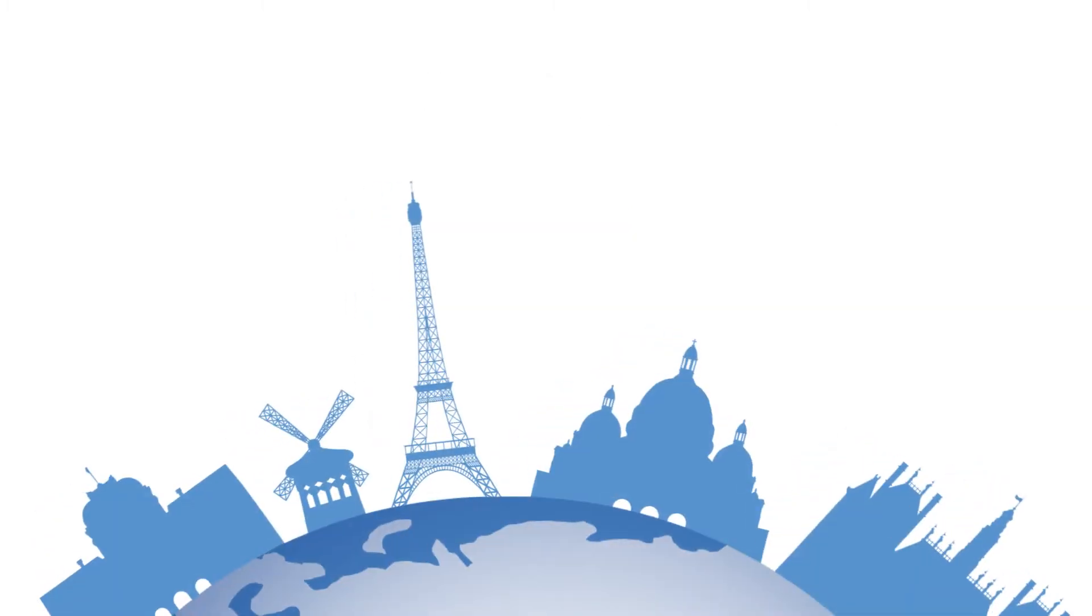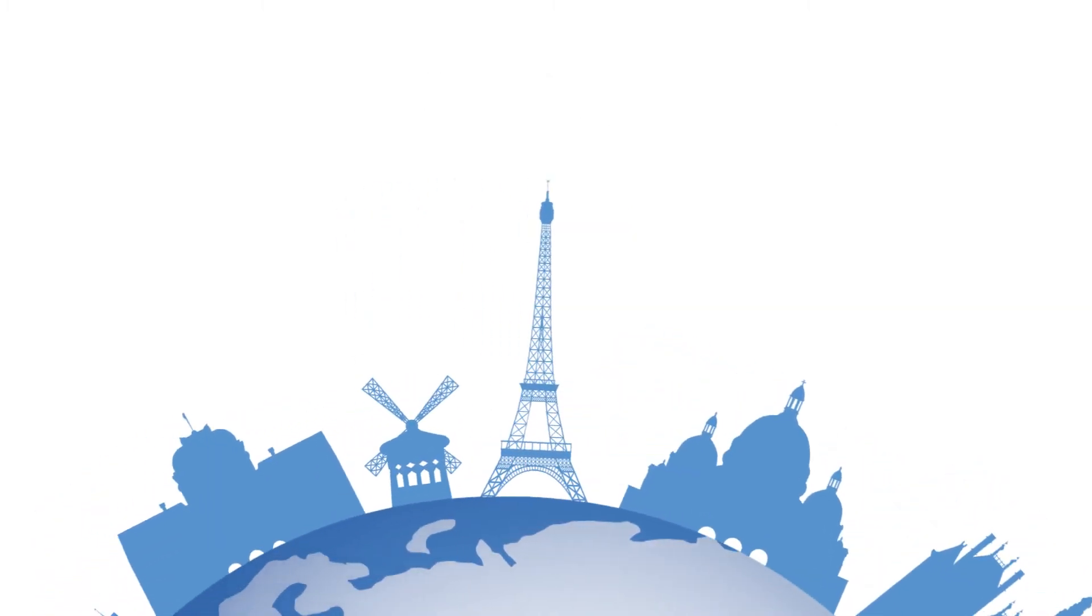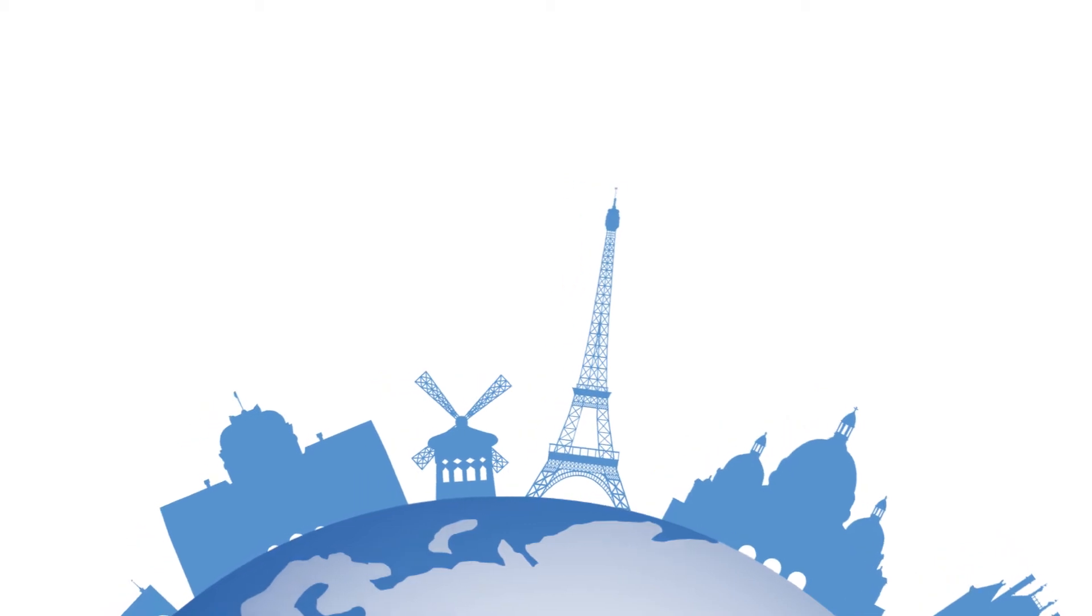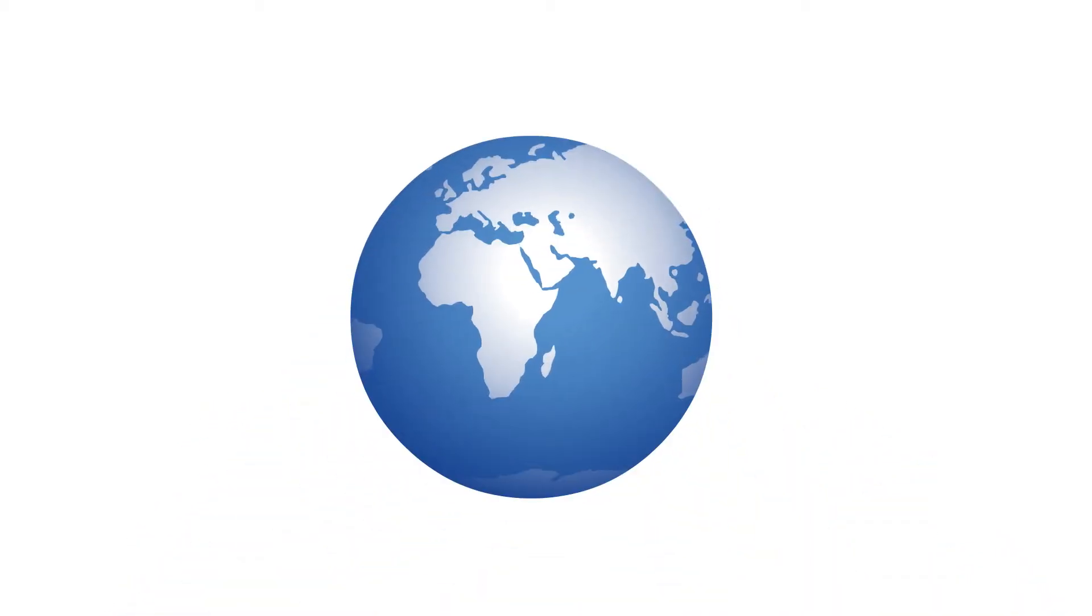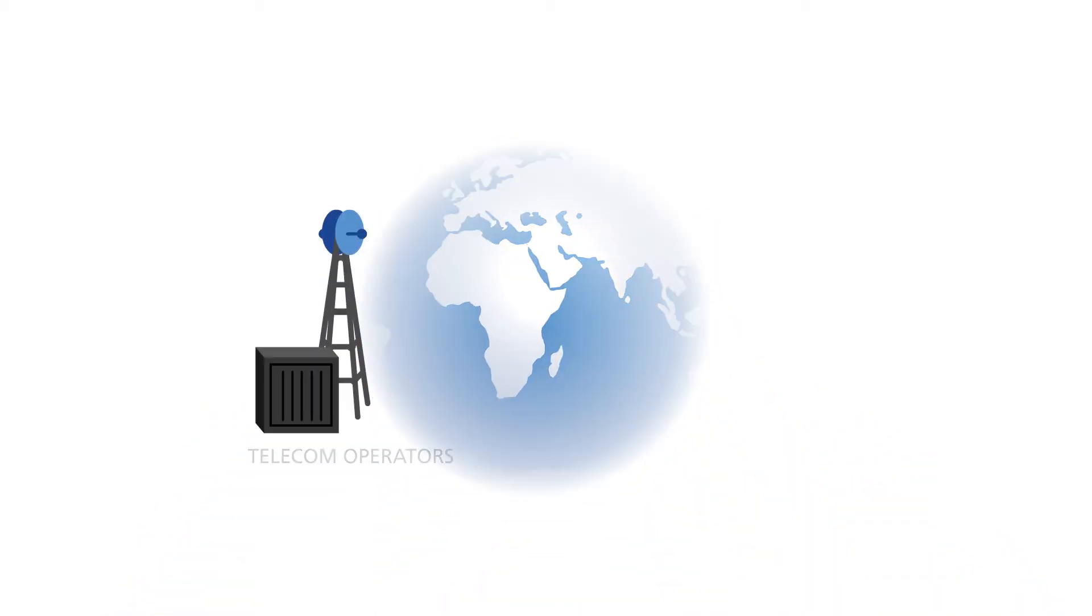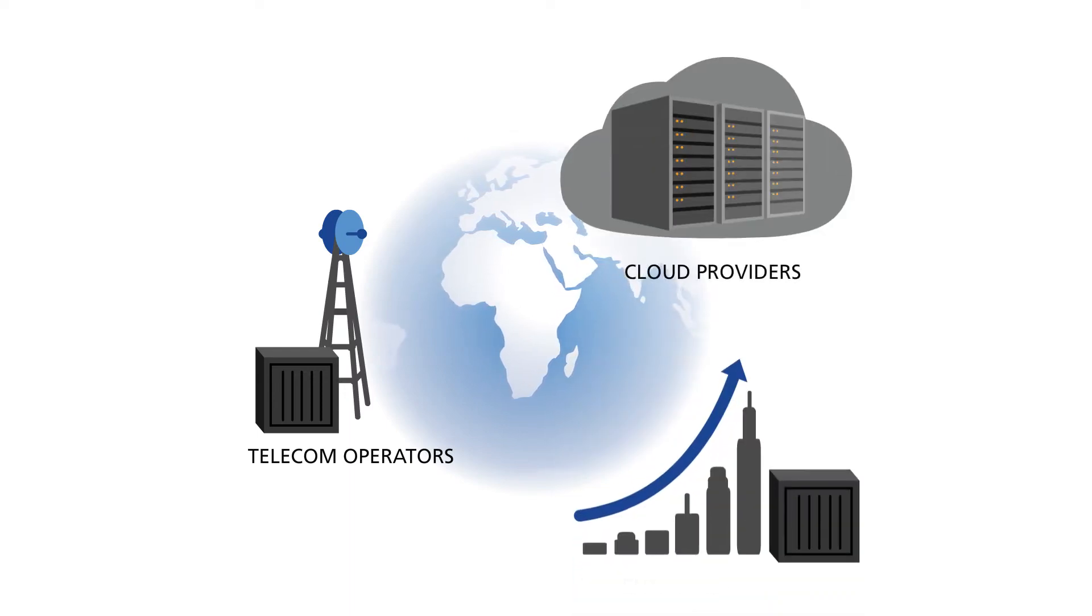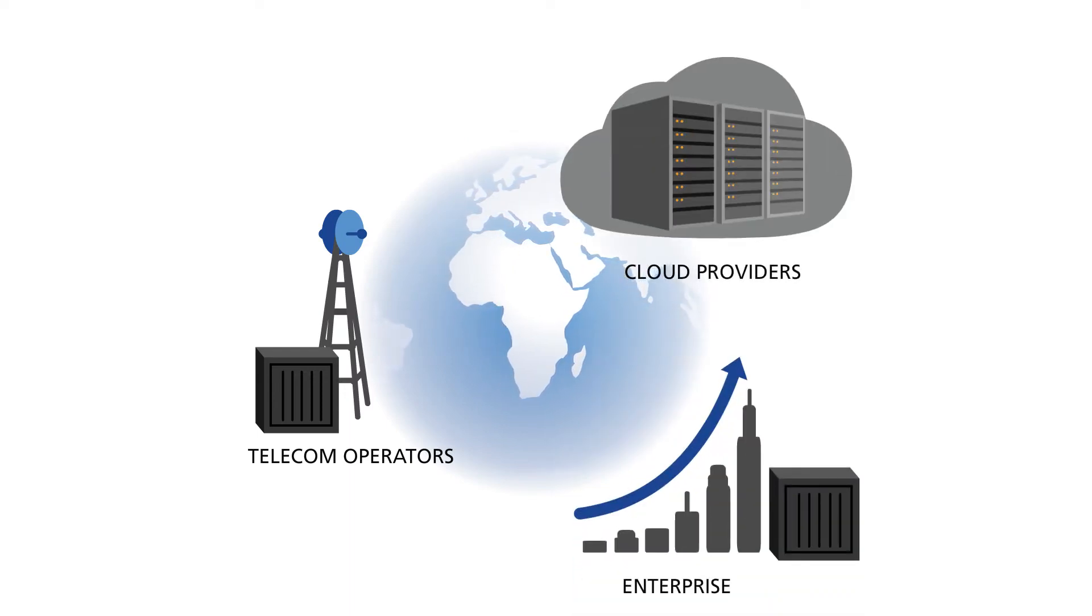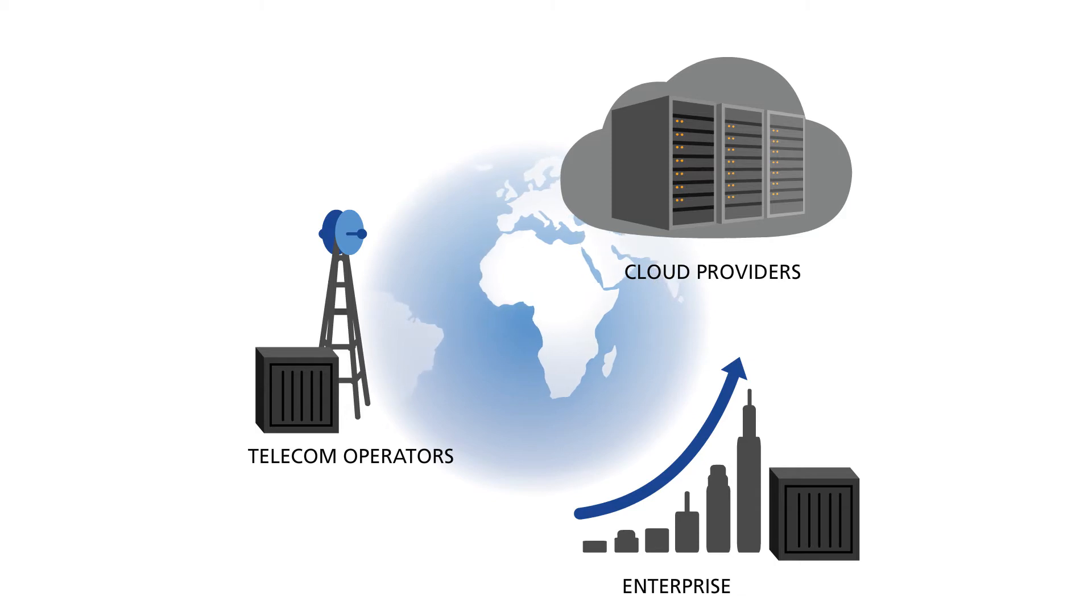Today's network operators are facing a crisis as new network demands outpace capacity. Network builders, such as telecom operators, cloud providers, or the enterprise, each have different needs but a common problem: the need to scale.